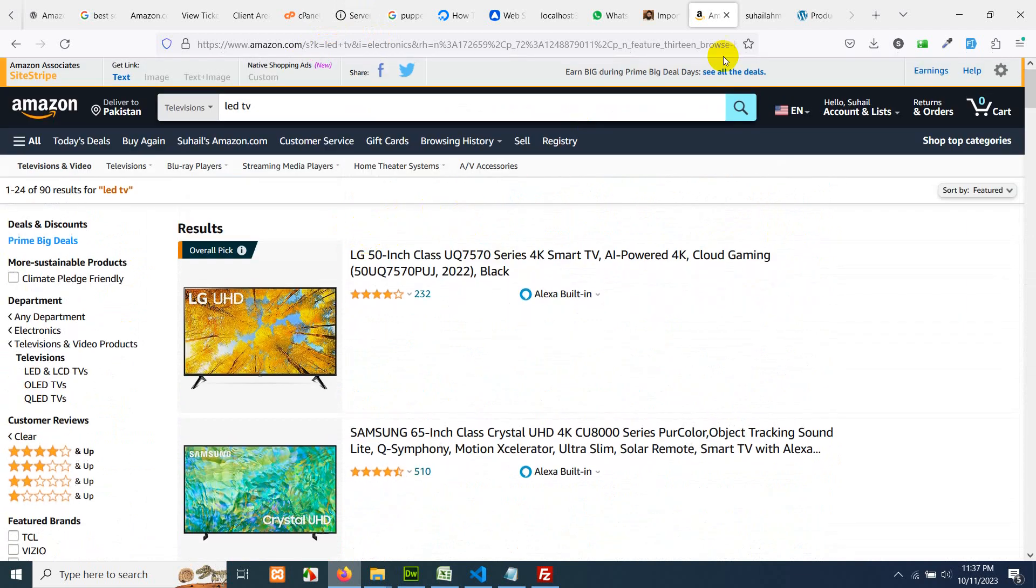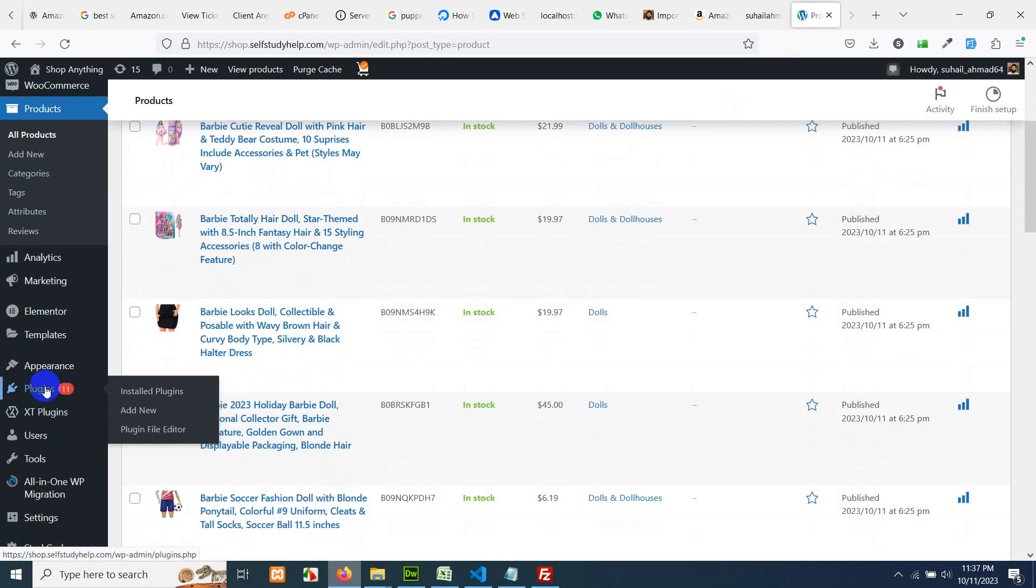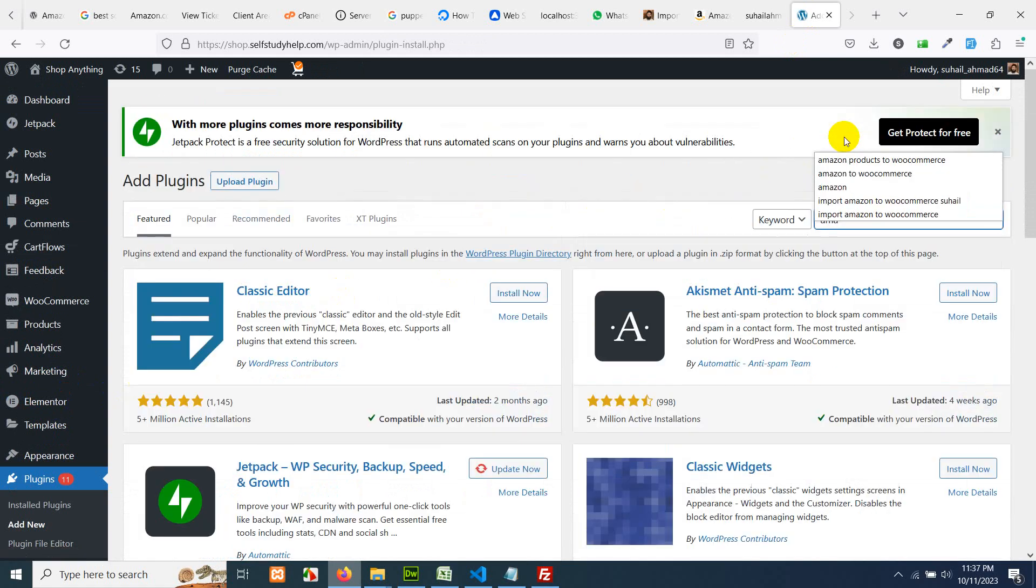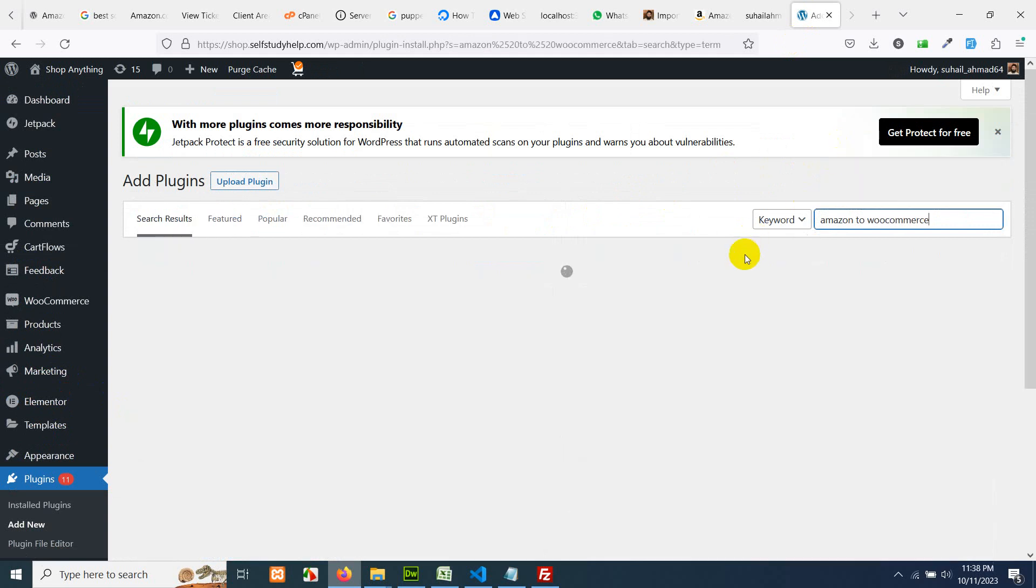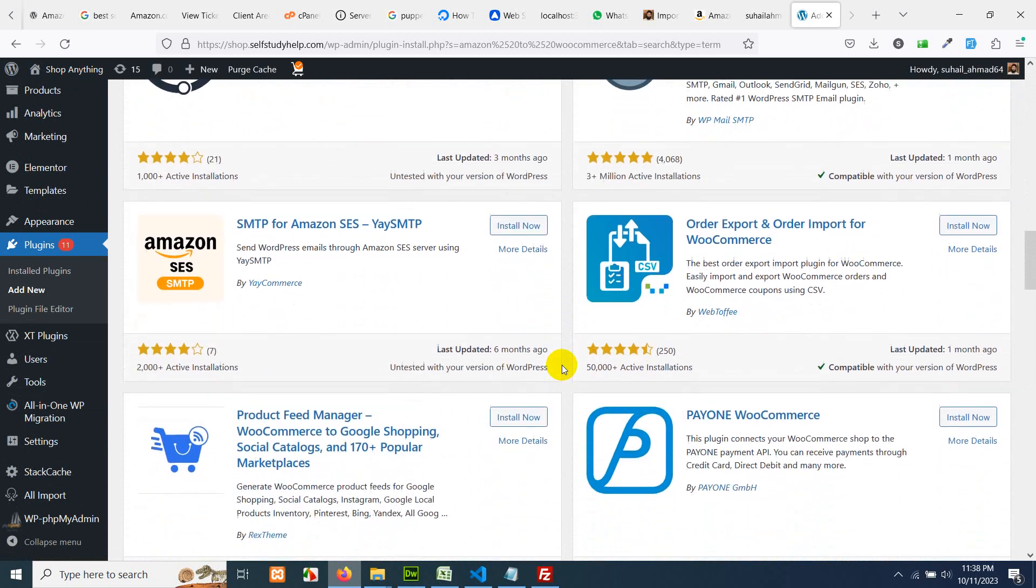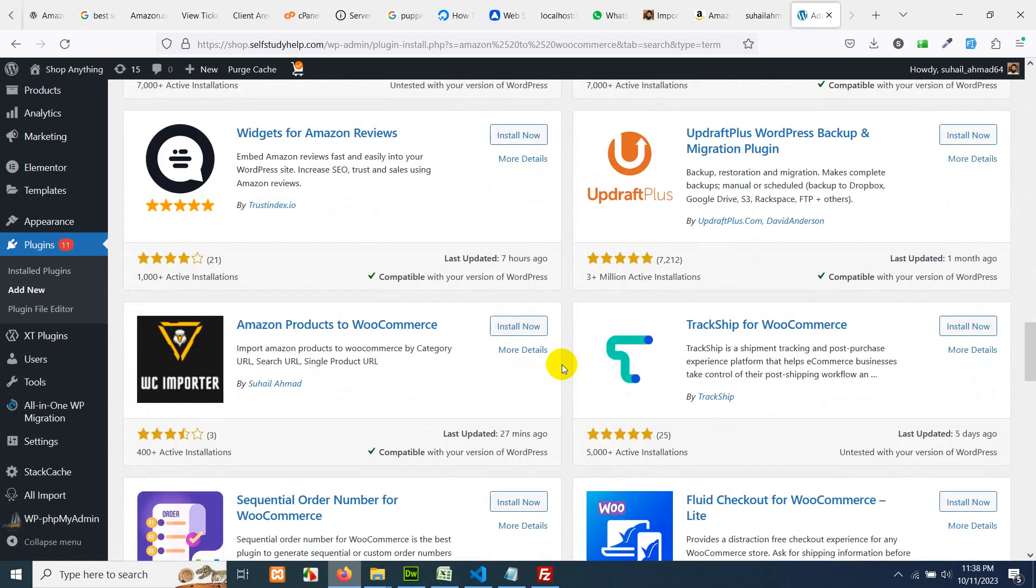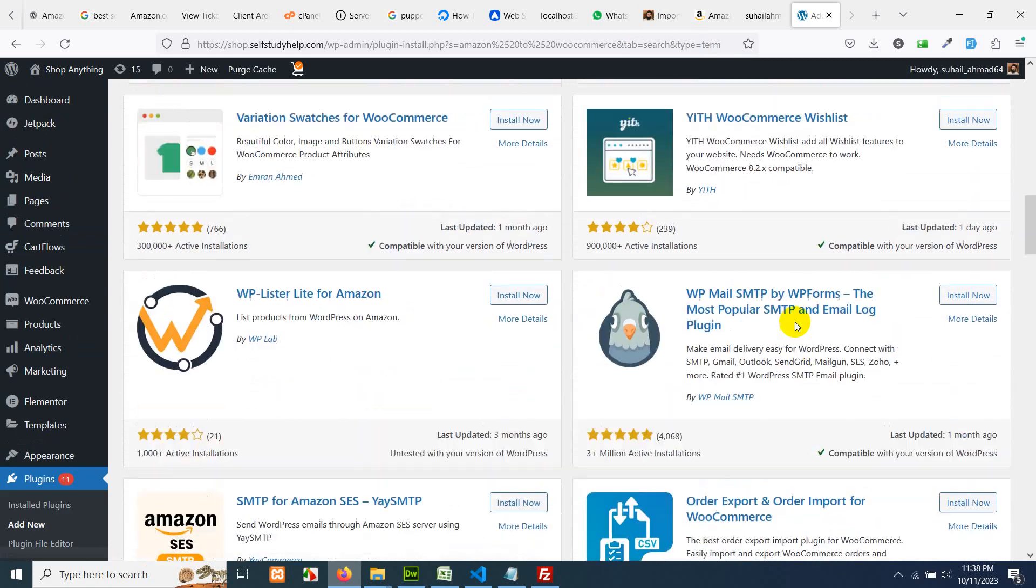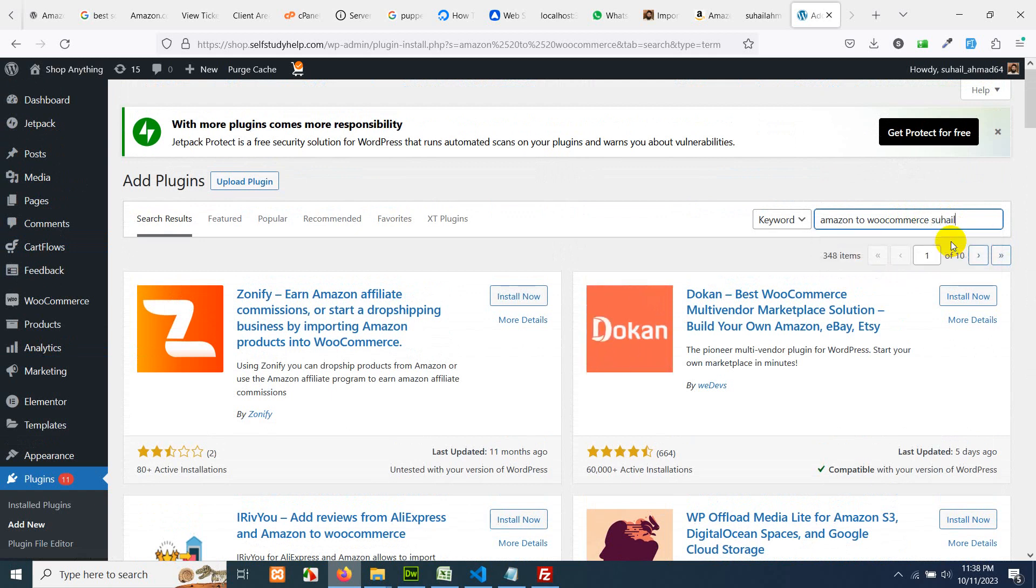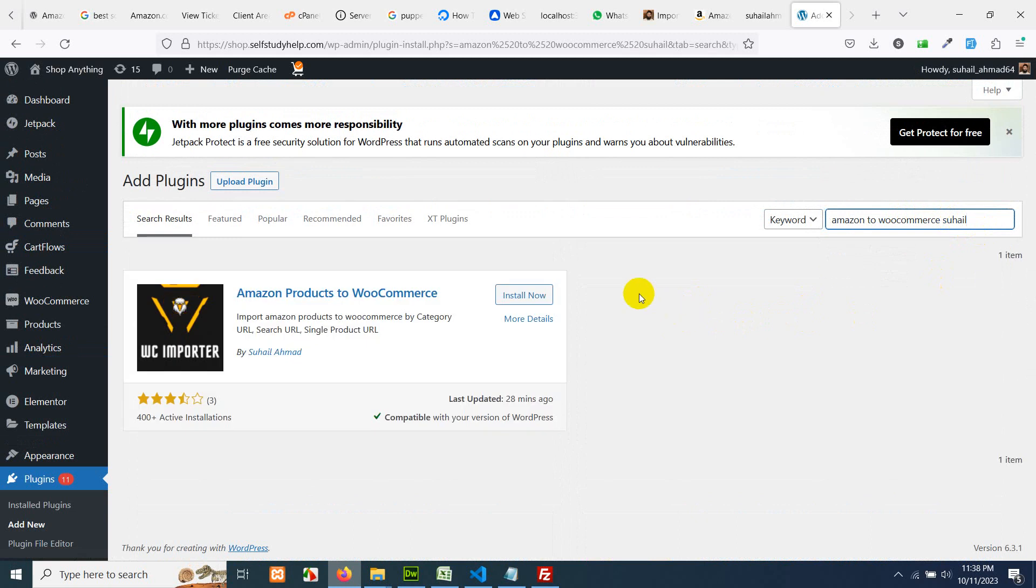Now leave this page here and go to your website. Go to plugins, click on add new. And after adding new plugin, search for Amazon to WooCommerce and press enter. Scroll down. If you find this plugin in the first page here, Amazon products to WooCommerce by Suhail Ahmad which is me. I built this plugin as well as I built this tool which is available online.